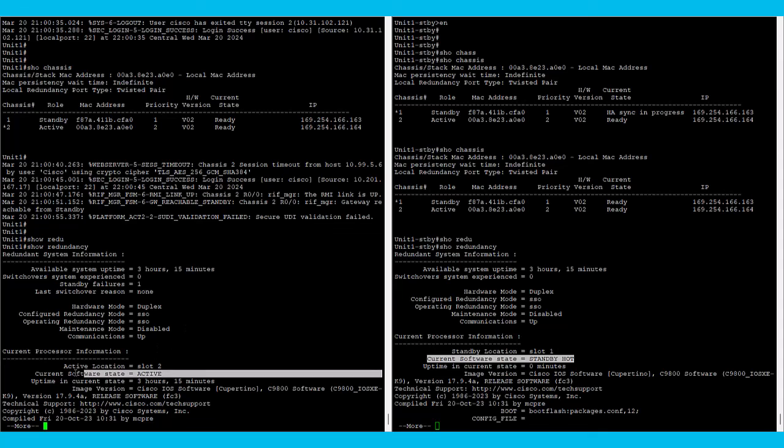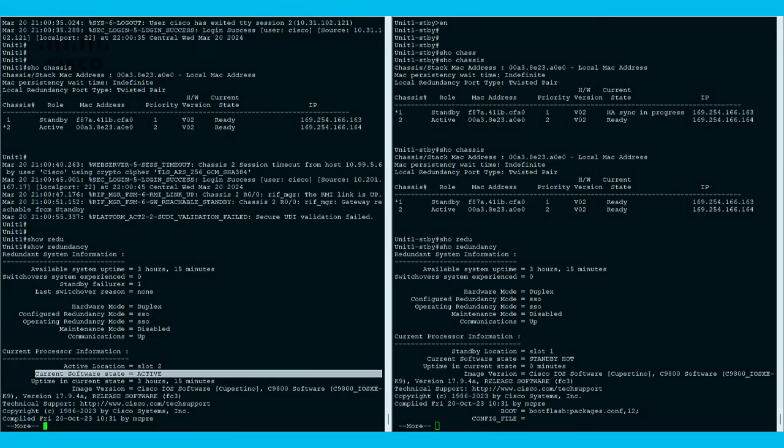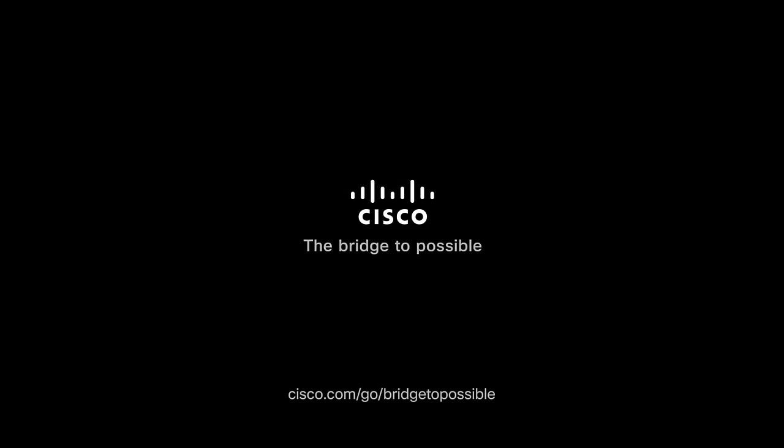I hope this video has been useful, thank you for watching, and remember that you can access Cisco video library for more videos.